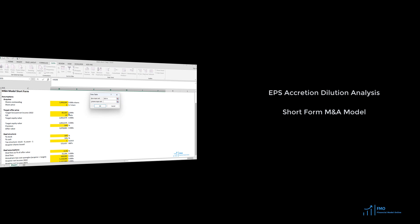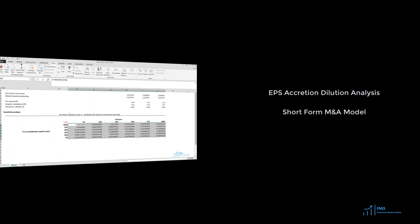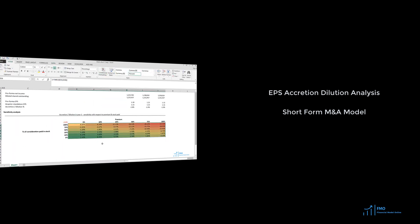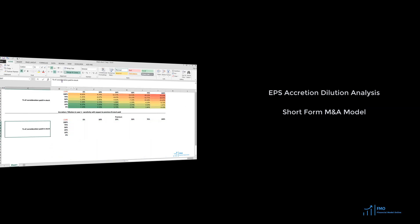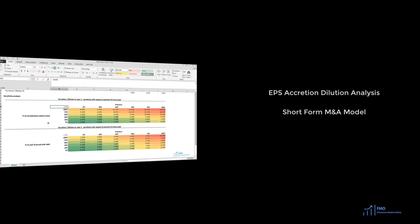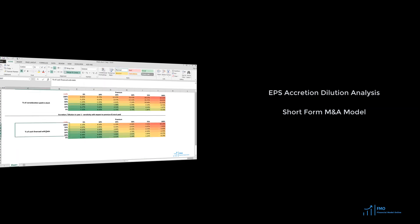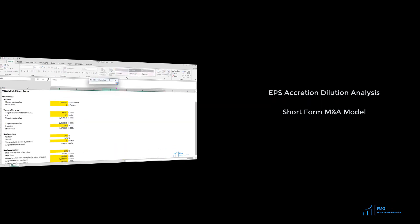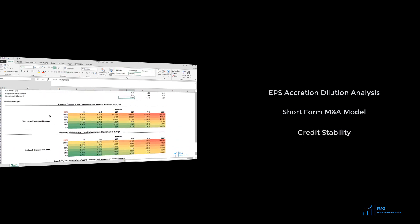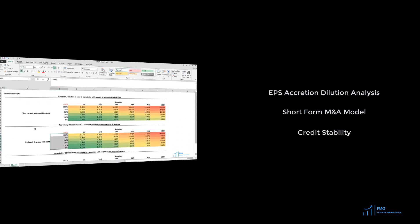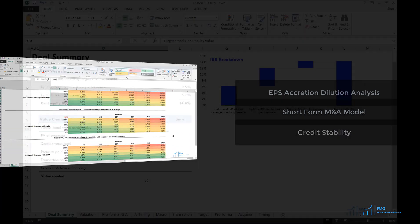The short-form model helps in estimating the impact of the M&A deal on key financial metrics such as revenue, EBITDA, net income, and EPS accretion or dilution. It serves as a crucial tool in the decision-making process for both the acquirer and the target company. In addition, the short-form financial model allows a quick assessment of the impact of the deal on the credit stability of the acquiring company.